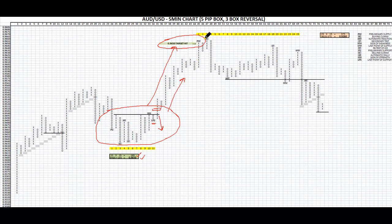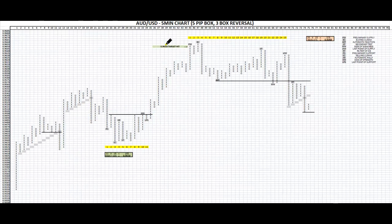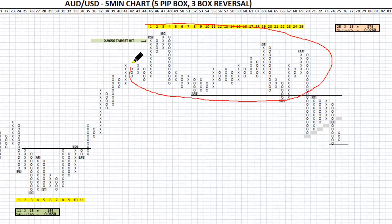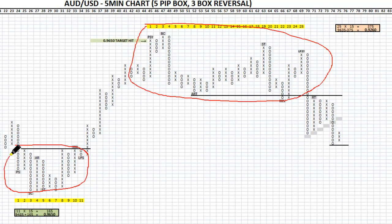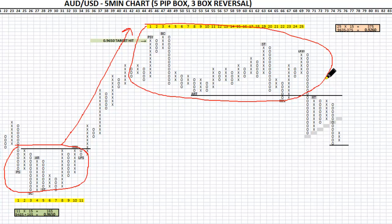Once we got to the top here, we started an area of distribution. The first thing I notice about this distribution at the top is look at the size of the cause that's being built up. If we go back to the reaccumulation area, we had a certain amount of cause for that projection. You can see that the bigger the cause, the bigger the move is going to be.